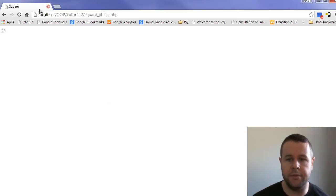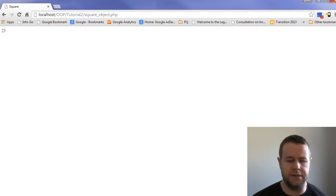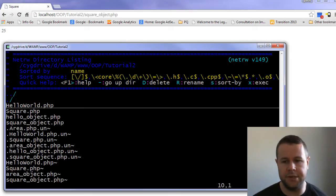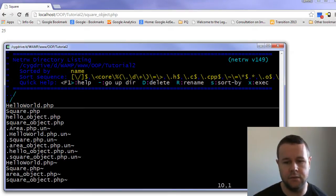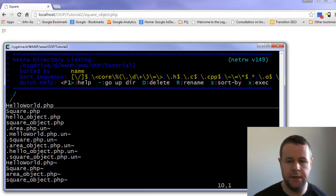I'm going to go back over to localhost and you'll see here I'm at a new file — it's a square object — and this is what we're going to be working on in this tutorial. Opening up my vim editor, you'll see I've got hello world, square hello object, and square object — two classes and two PHP files.